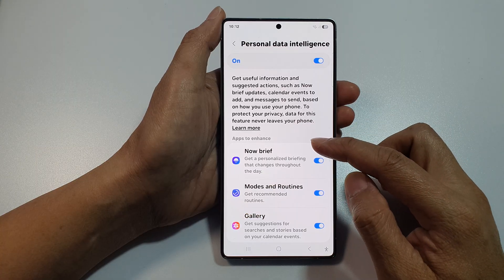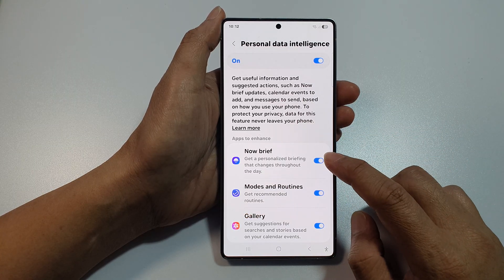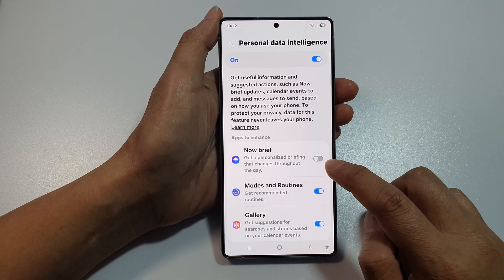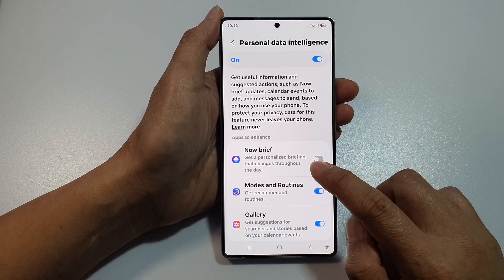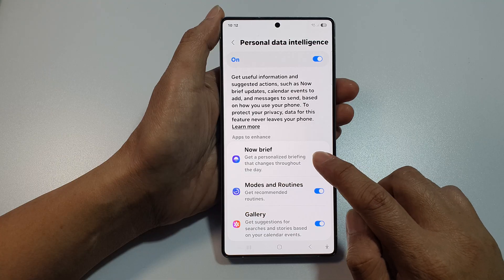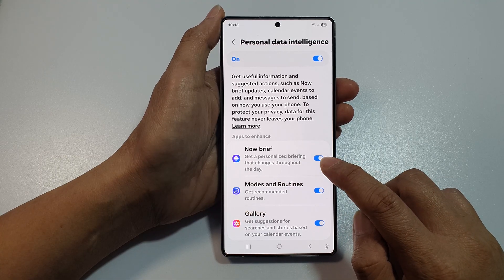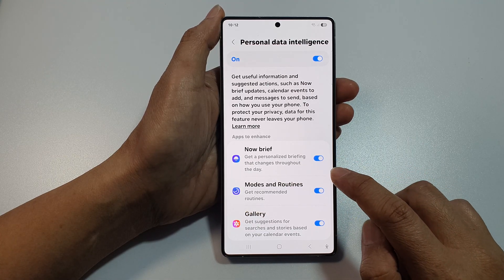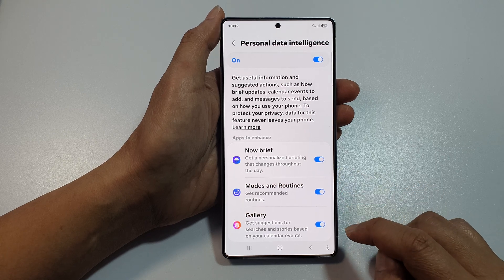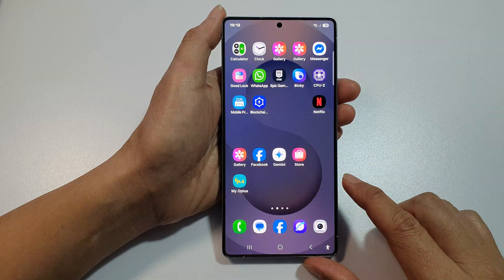Then go down to the section 'Apps to Enhance' and tap on Now Brief. Tap on the toggle button to turn off a personalized briefing, or you can switch it on to get a personalized briefing that changes throughout the day. And that's it — tap on the home button to return back to the home screen.